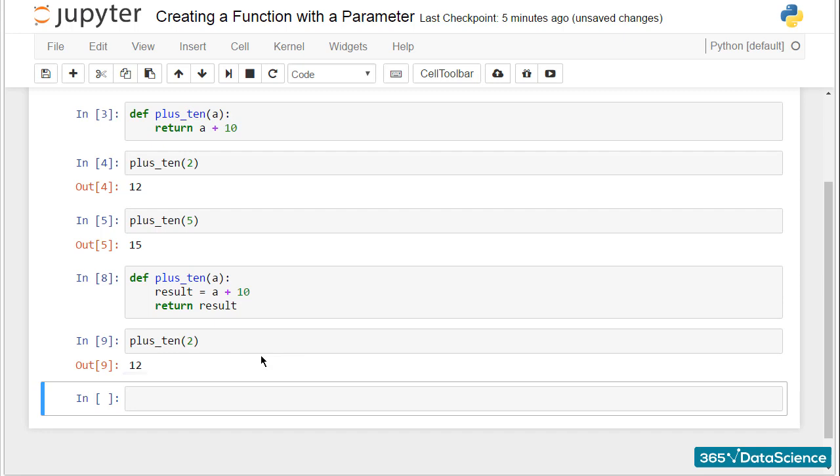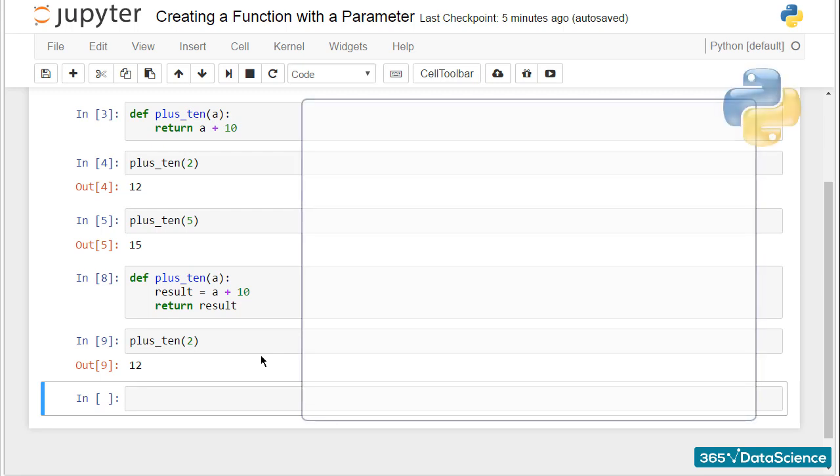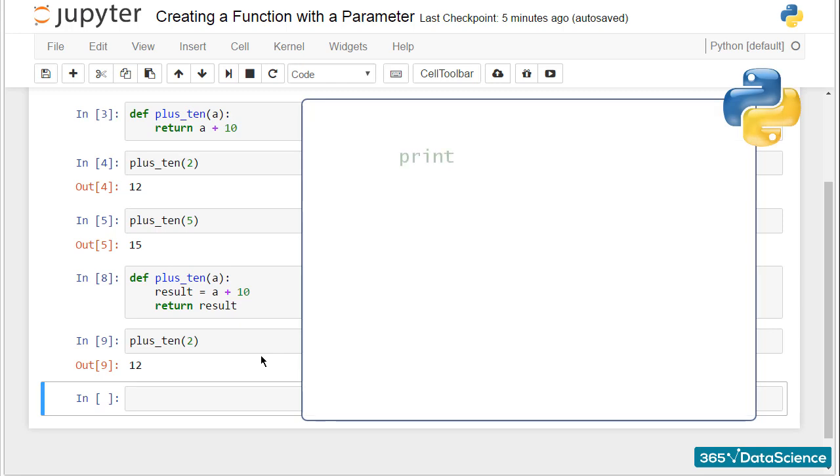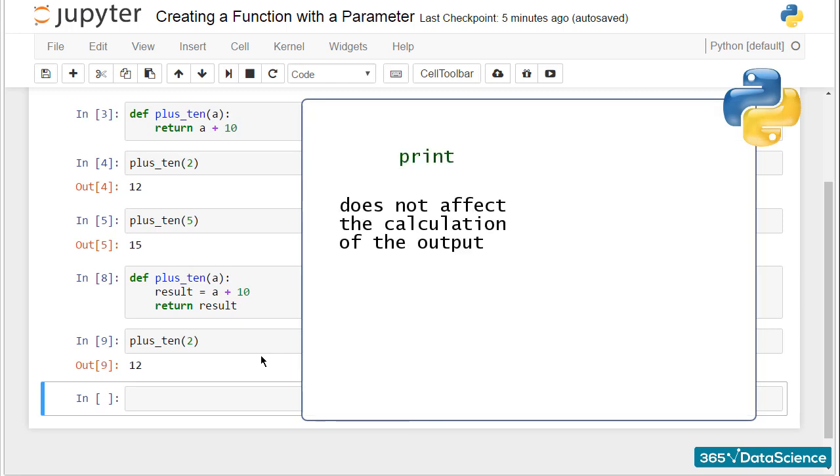Print takes a statement or, better, an object and provides its printed representation in the output cell. It just makes a certain statement visible to the programmer. A good reason to do that would be when you have a huge amount of code and you want to see the intermediary steps of your program printed out so you can follow the control flow. Otherwise, print does not affect the calculation of the output.